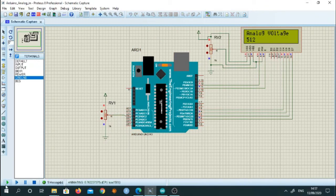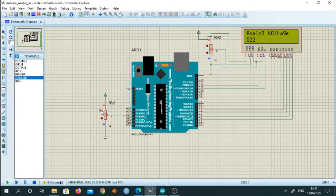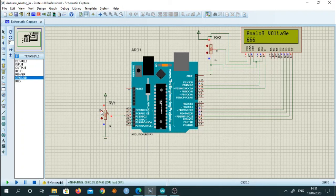Now you can see. Since the pot position is at the middle, it shows 510 value. As we press the upper button, the value of the analog voltage means actually it is the value of the pot. It is changing.